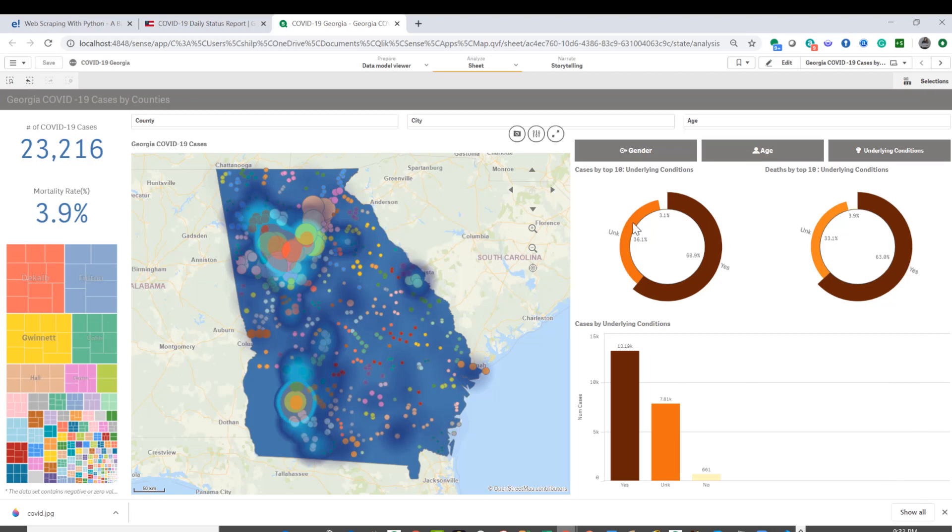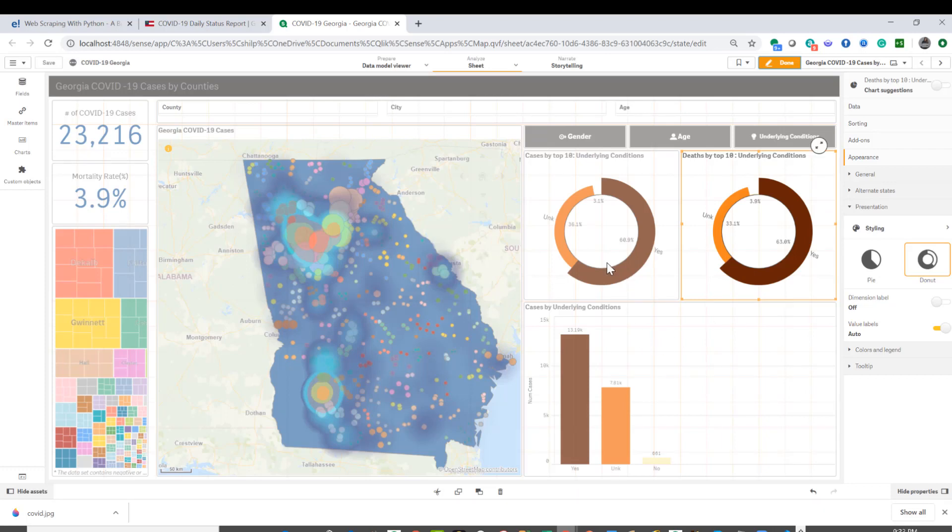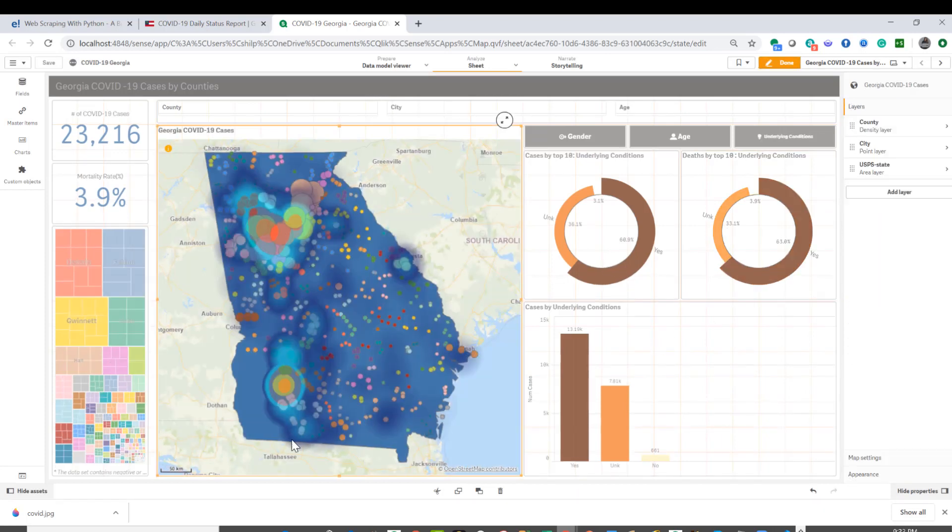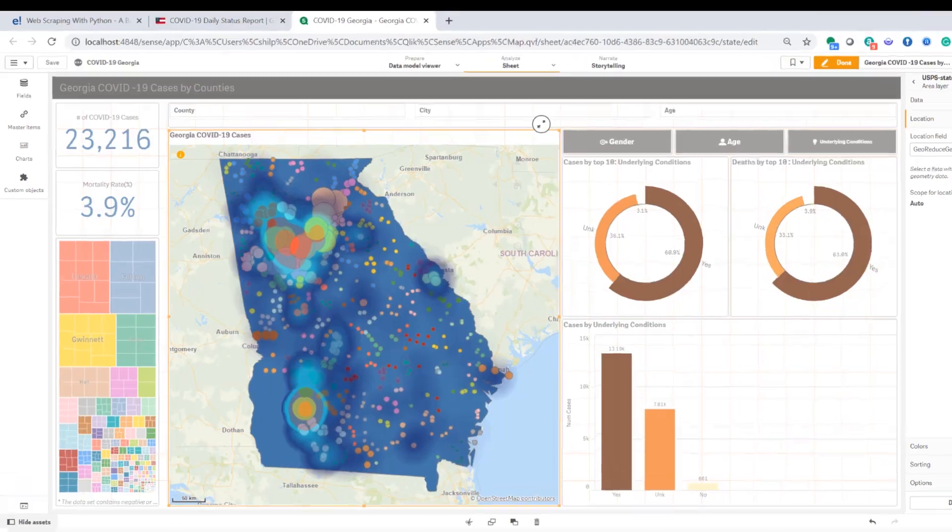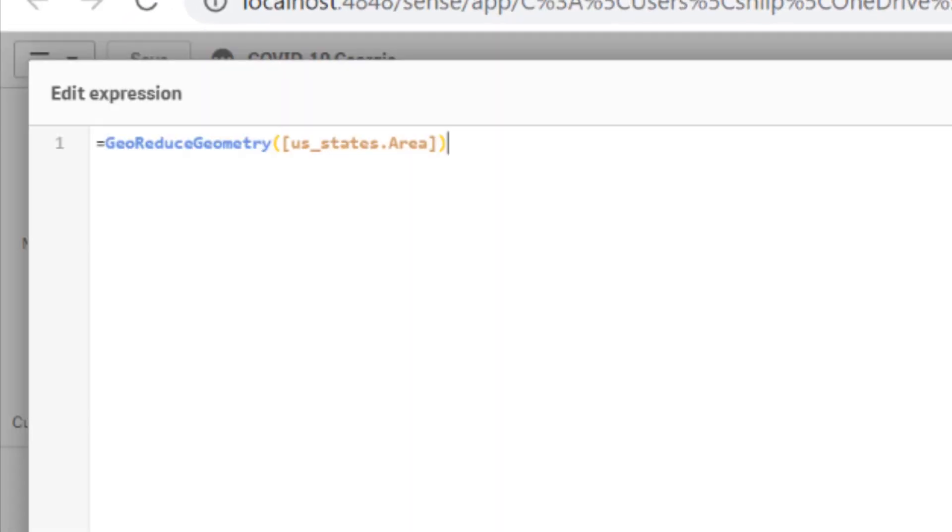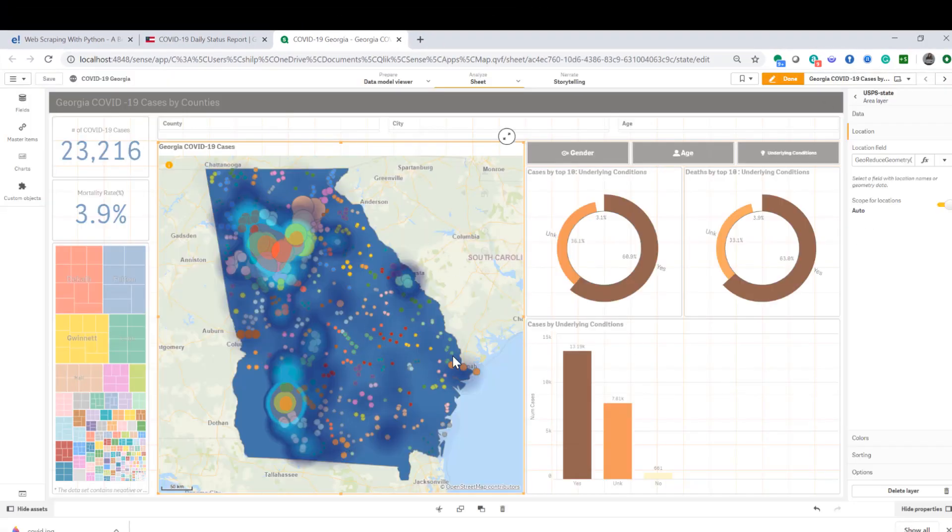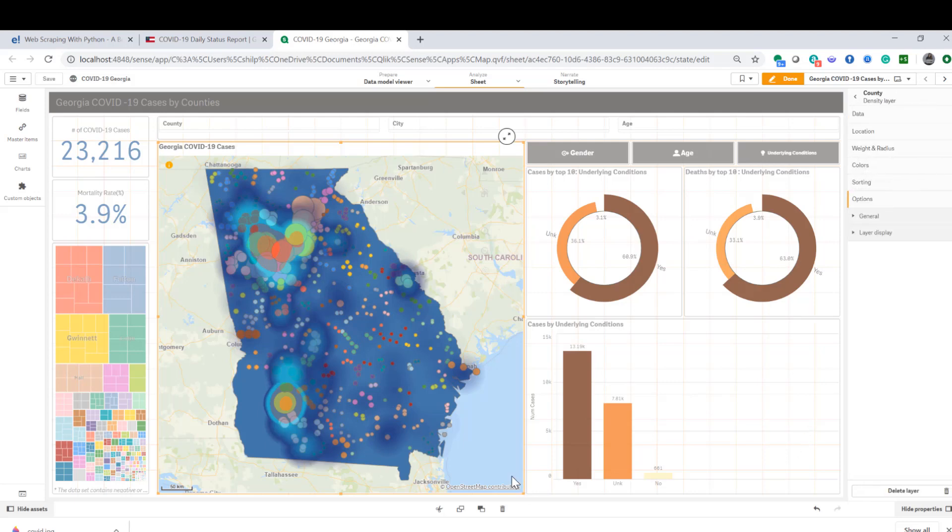Now as far as the map, I have three layers. Let's edit that to see the layers. The area layer shows the Georgia shape, and the trick there is that for the location I'm using geo-reduced geometry and then the area geopoints to reduce geometry so that the focus is on the state of Georgia where I live. Then of course I have a point layer and density layer.